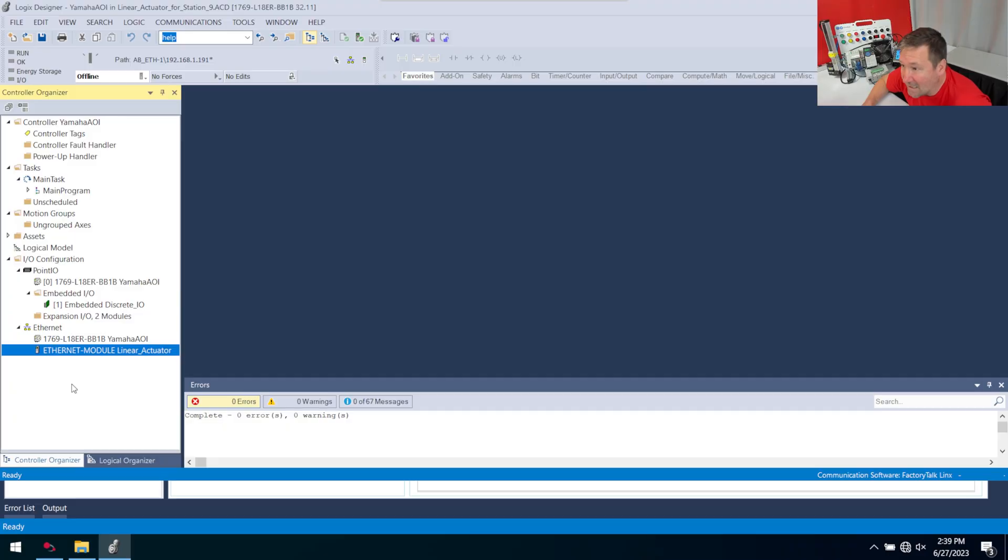It's rare I just hit the record button because I hear about a new feature. But when I heard that the Micro 850e and the Micro 870e now support Class 1 Ethernet IO messaging, I knew we needed to talk about it.